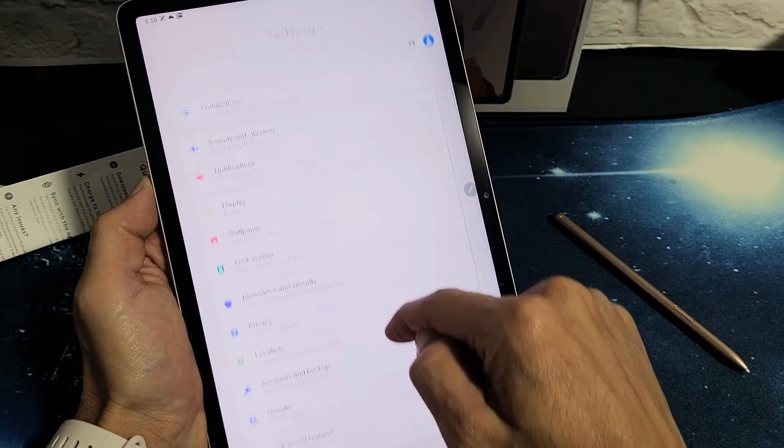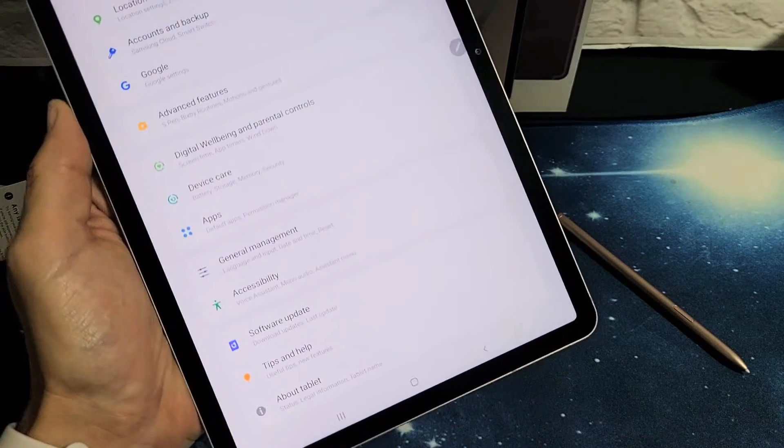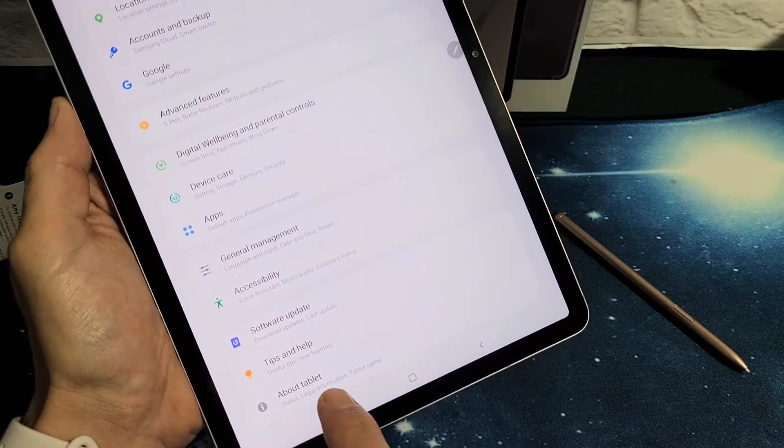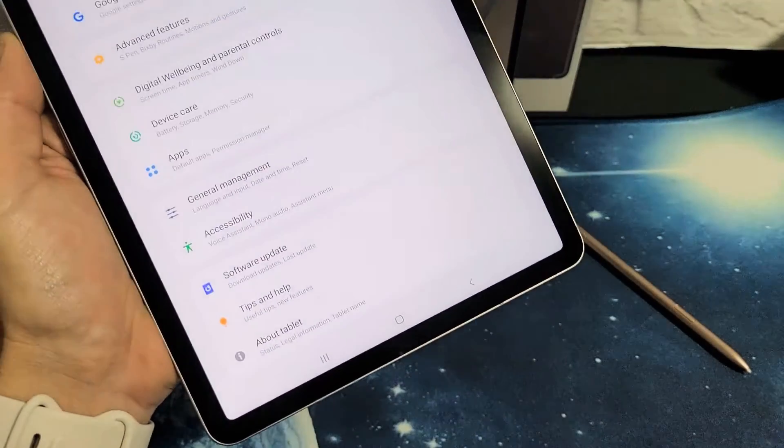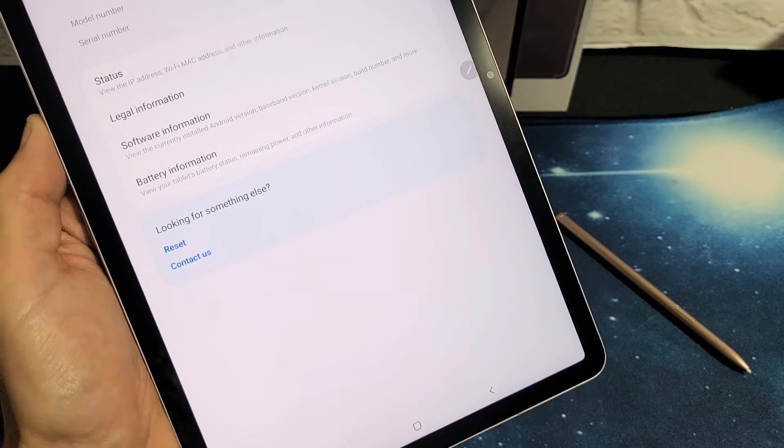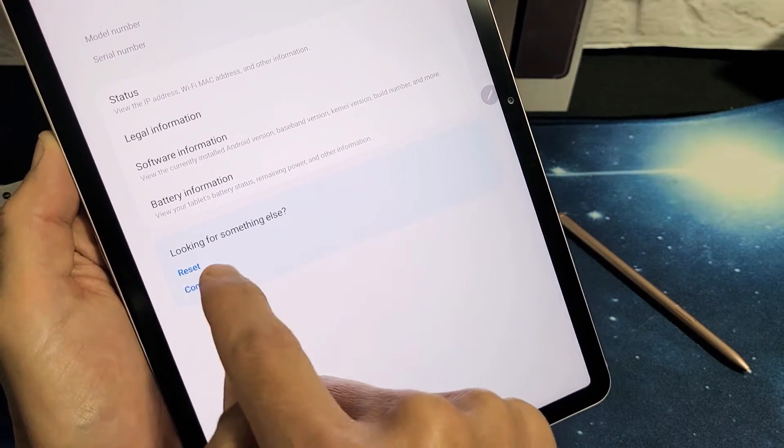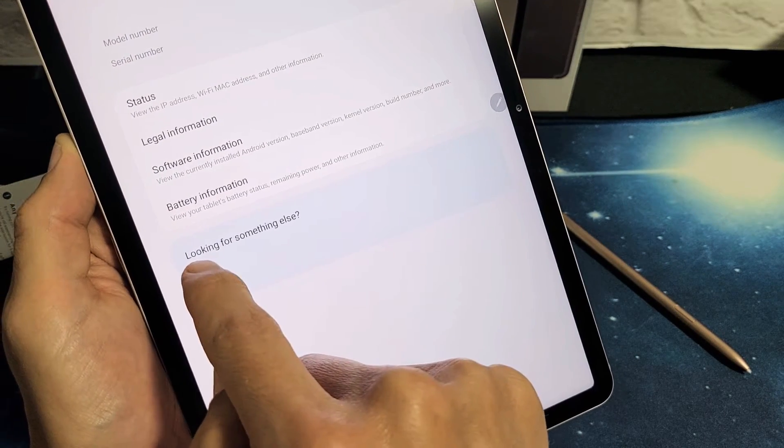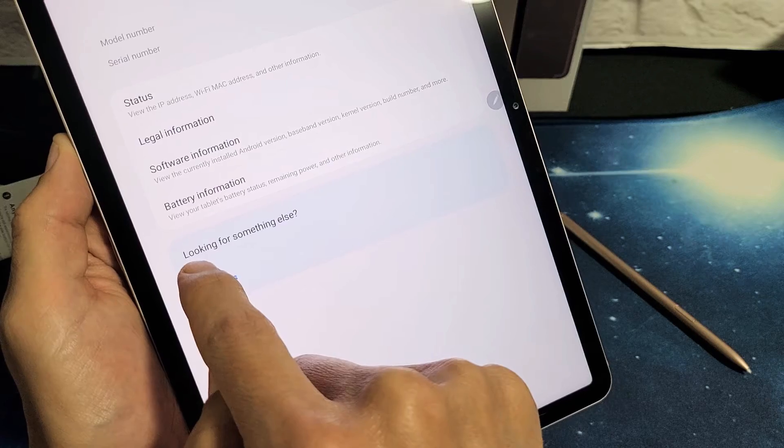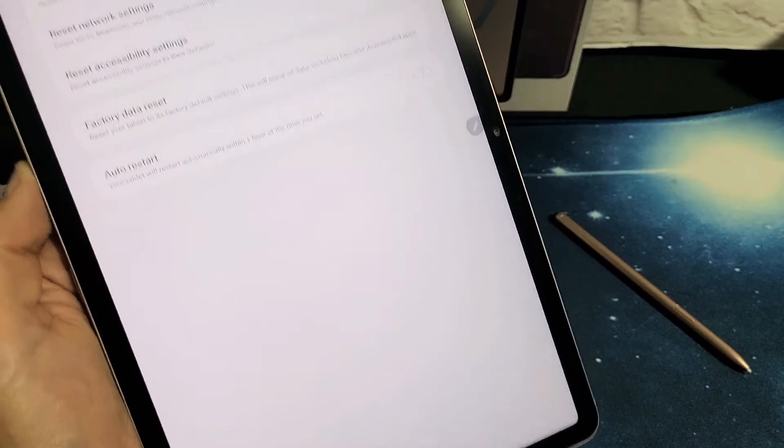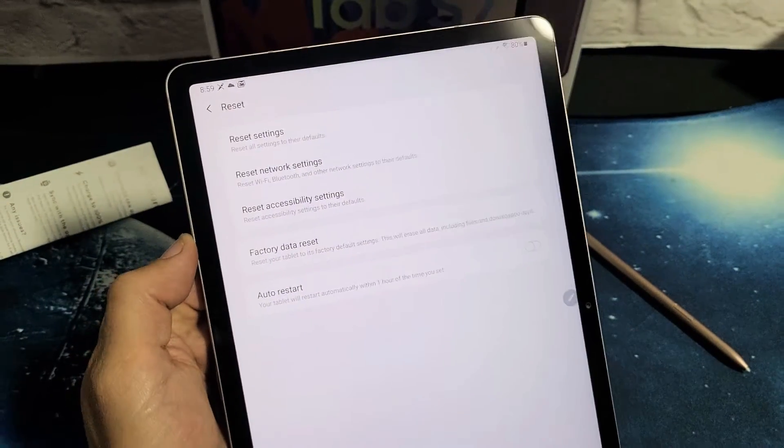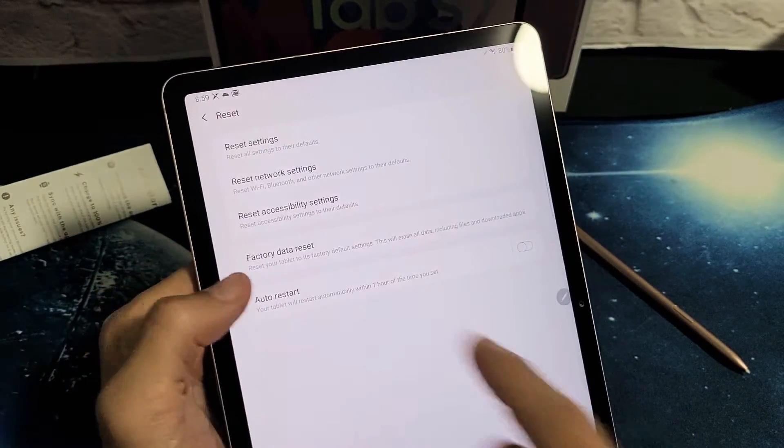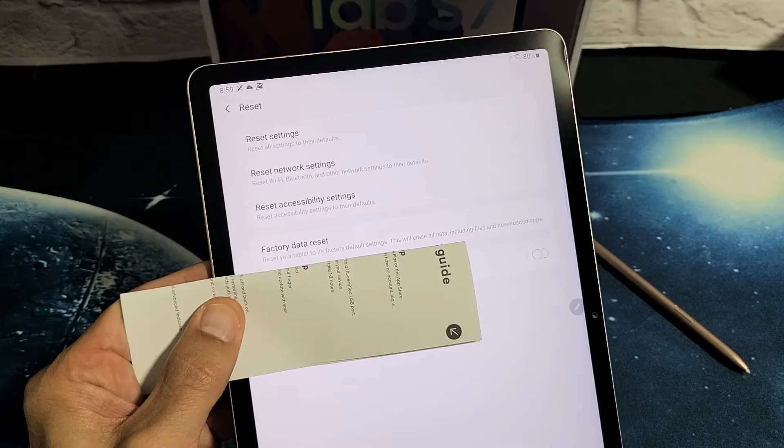From here you want to scroll all the way down to the very bottom where it says About Tablet, as you can see. Tap on that, and now right at the bottom again it says Reset. Let's tap on Reset right here, and then from here it says Factory Data Reset, so go ahead and tap on that.